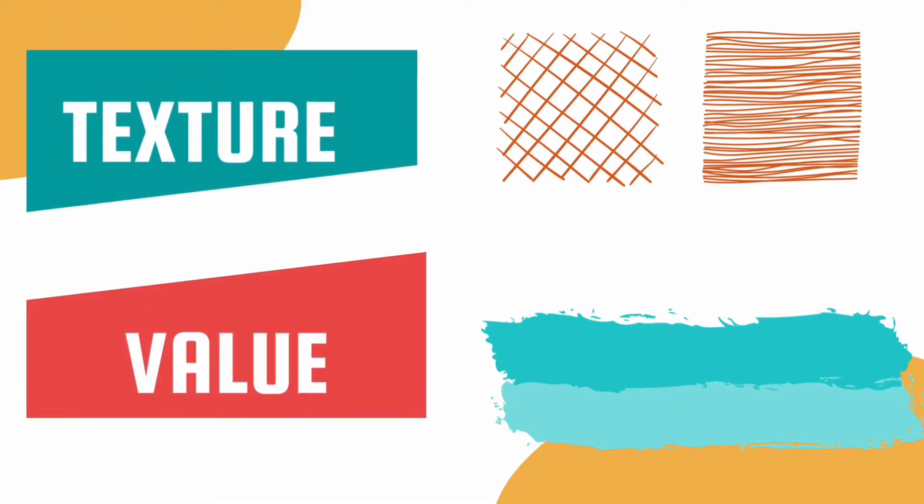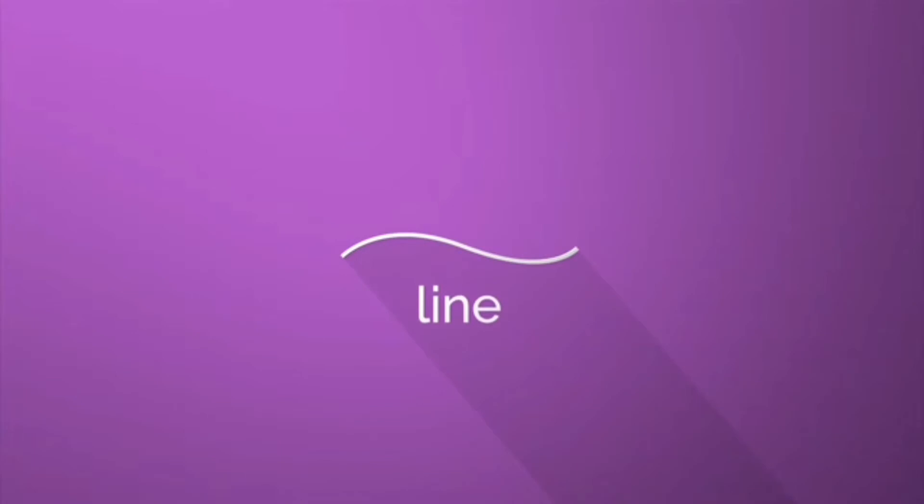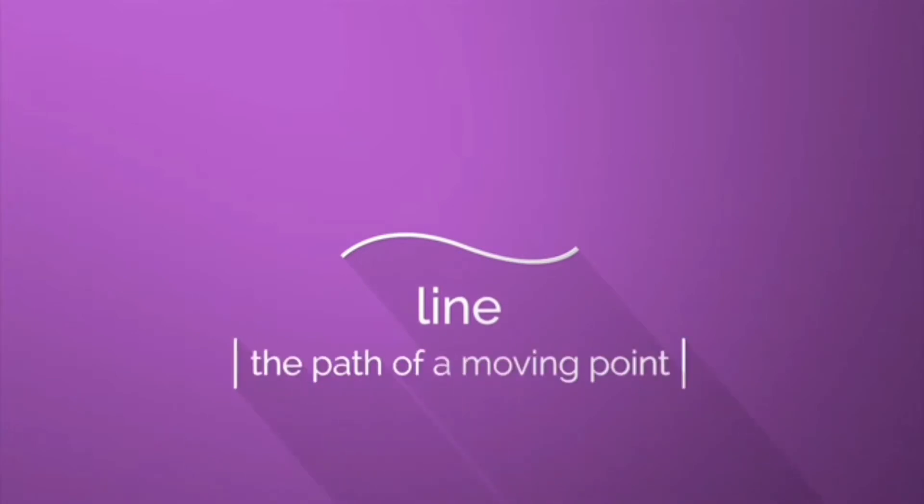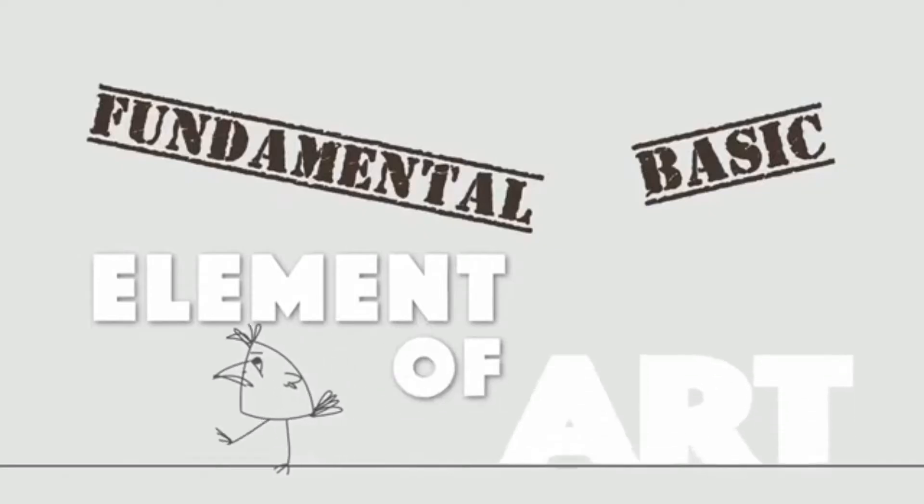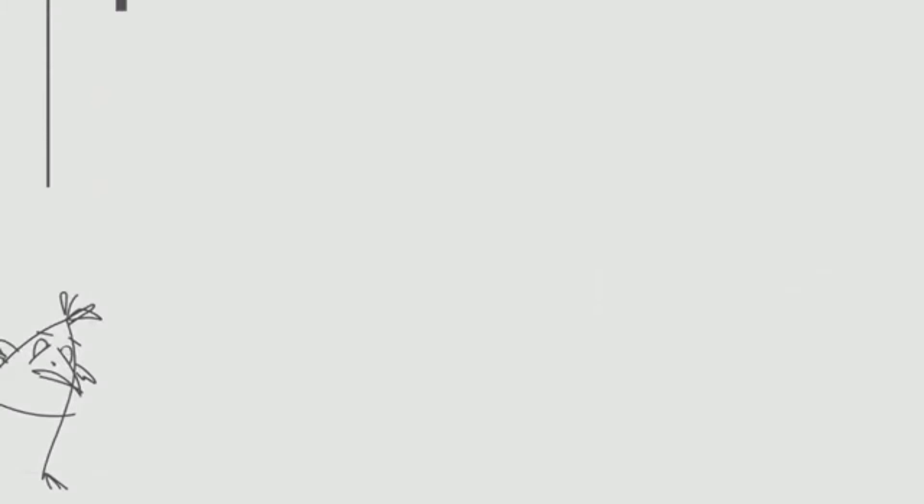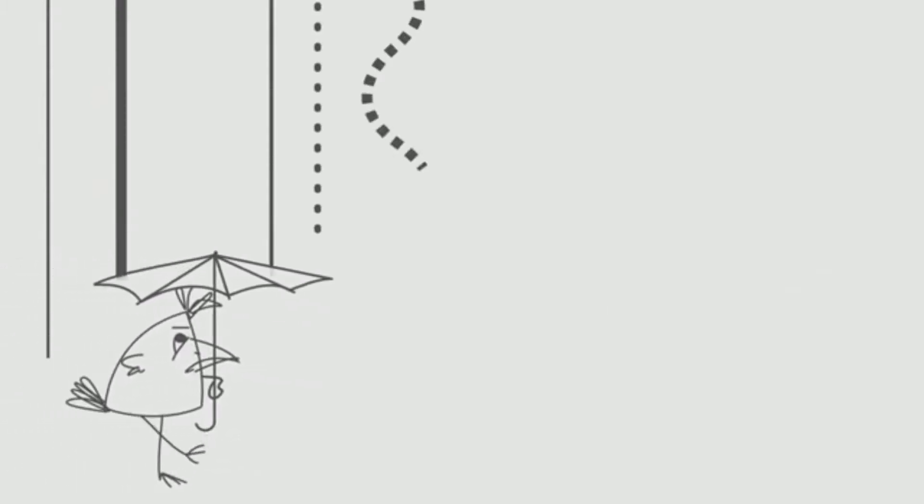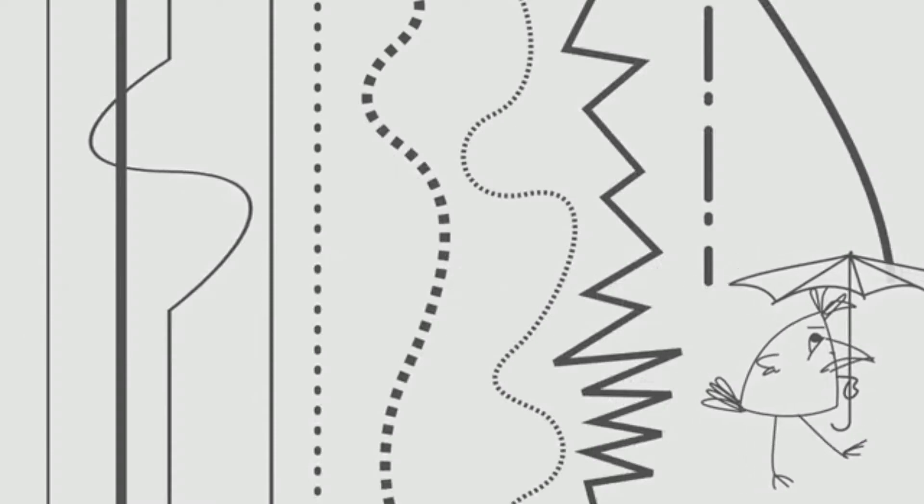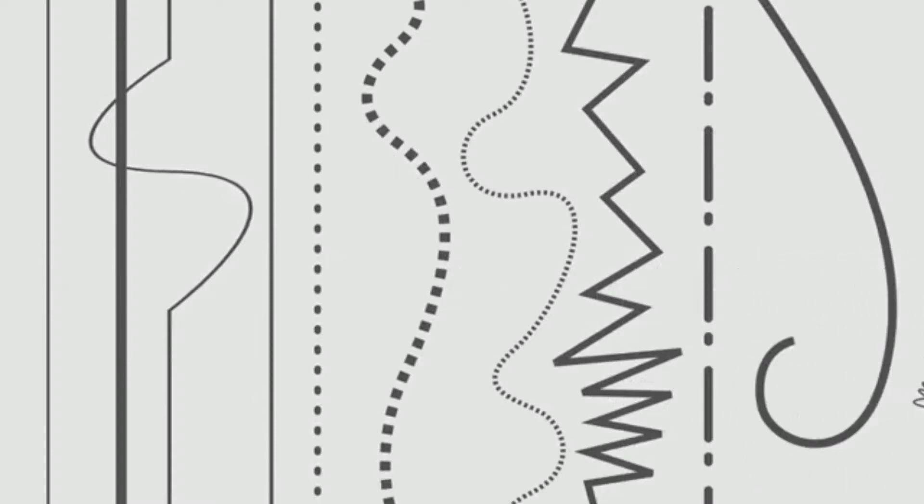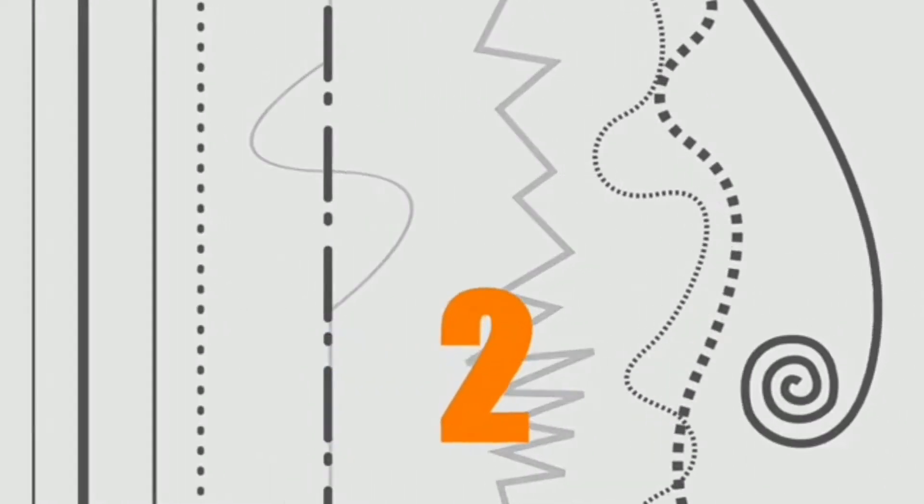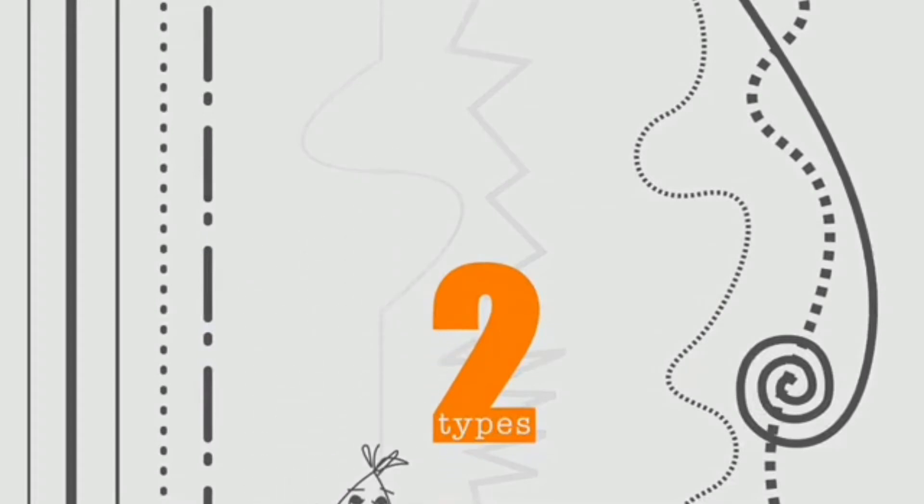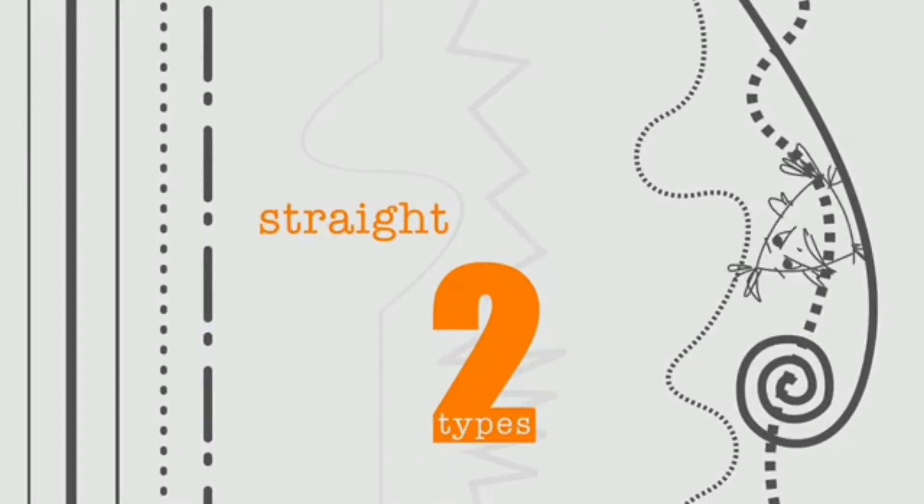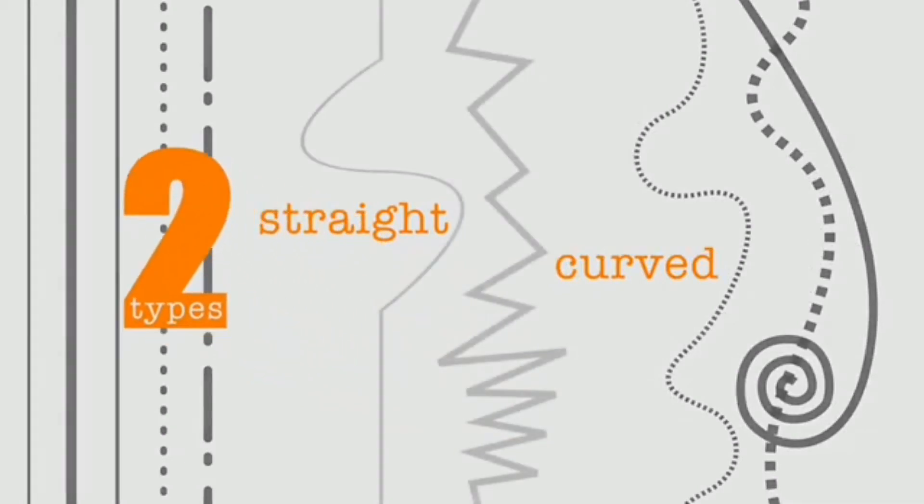Now we're going to explain line. Line is a path of a moving point and is also the fundamental basic element of art. There are endless numbers of lines that we see and use in arts, but technically there are two types of line which include straight line and curved line. The rest of them are combinations or variations of these two types of lines.